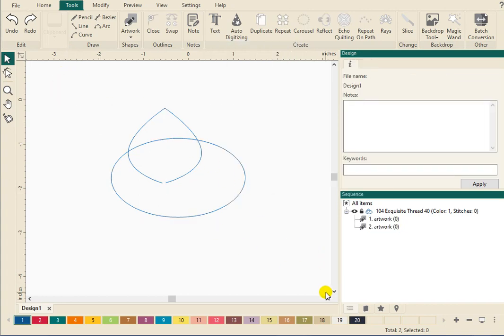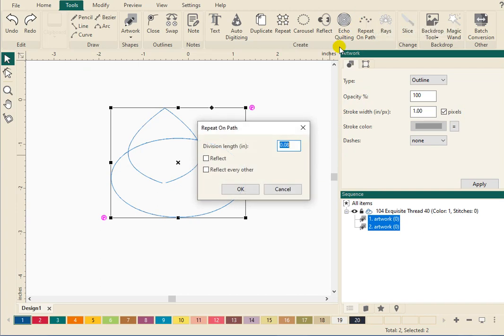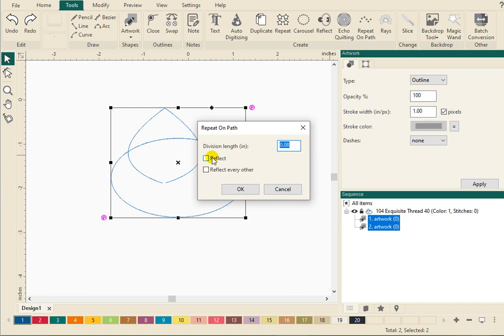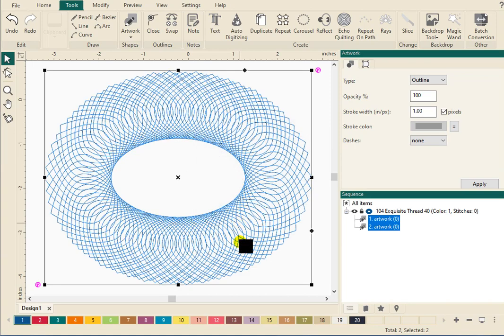Select those again. We're going to click repeat on path. This little dialog box comes up. Play with the numbers. I'm going to leave the default today, but change the numbers on here. See what you get. See what the different reflections of the design you get. You can also click on one or two of these boxes and see how that changes the design. We're going to leave it at the defaults and click OK.